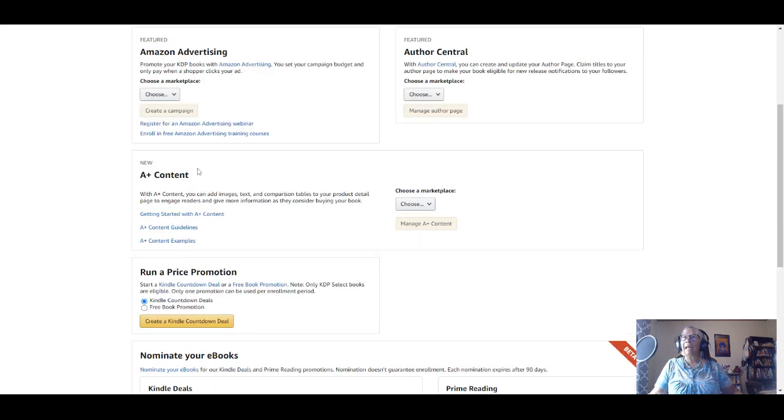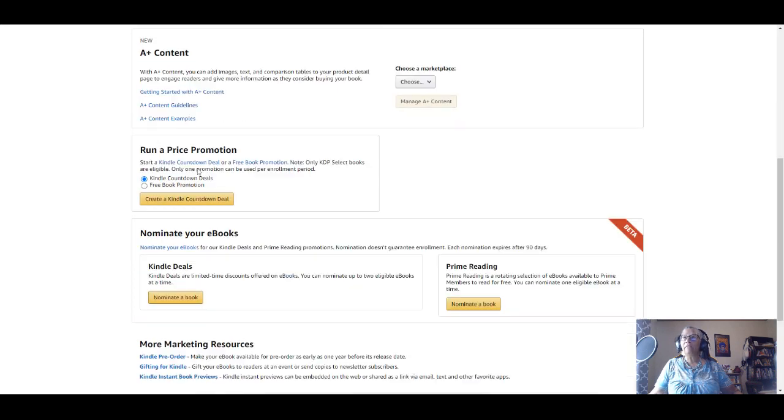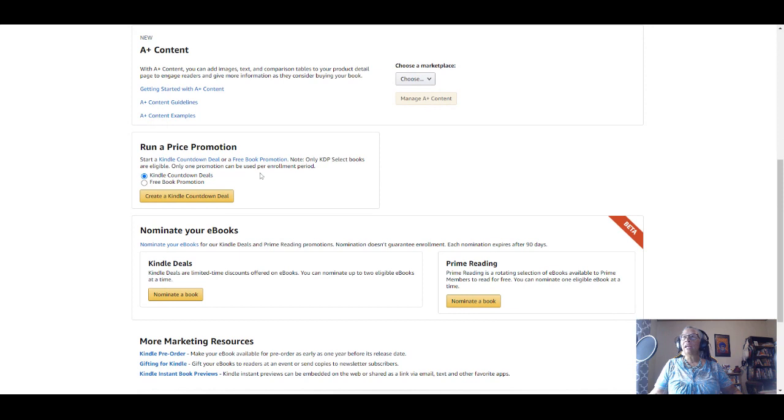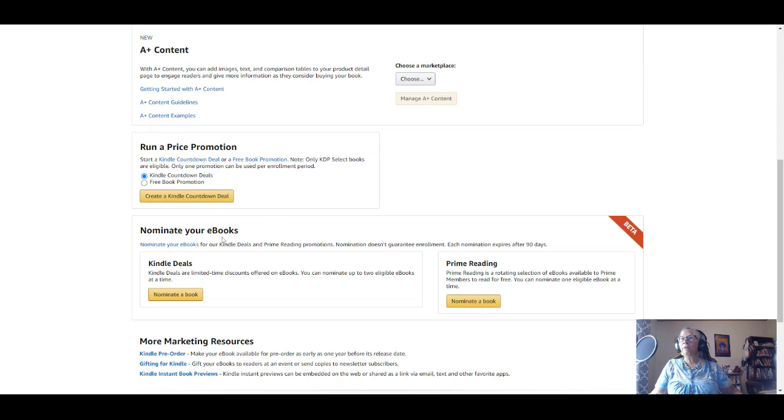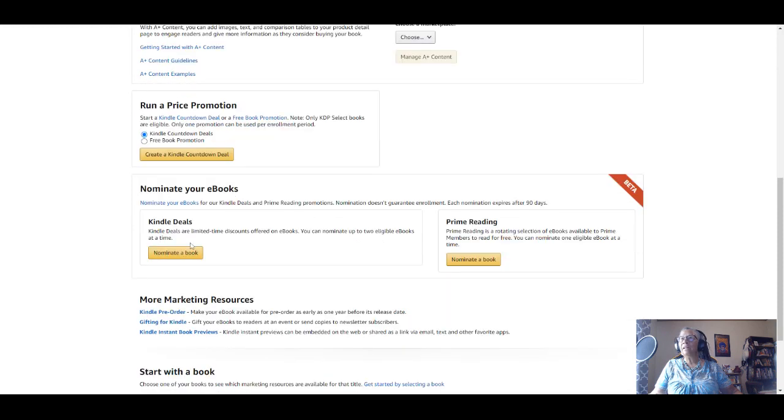I have access to my A+ Content. I can run price promotions, again only on ebooks at this point in time. We can't run price promotions for any print books, so only for ebooks, and the same for ebooks down here for Kindle deals.